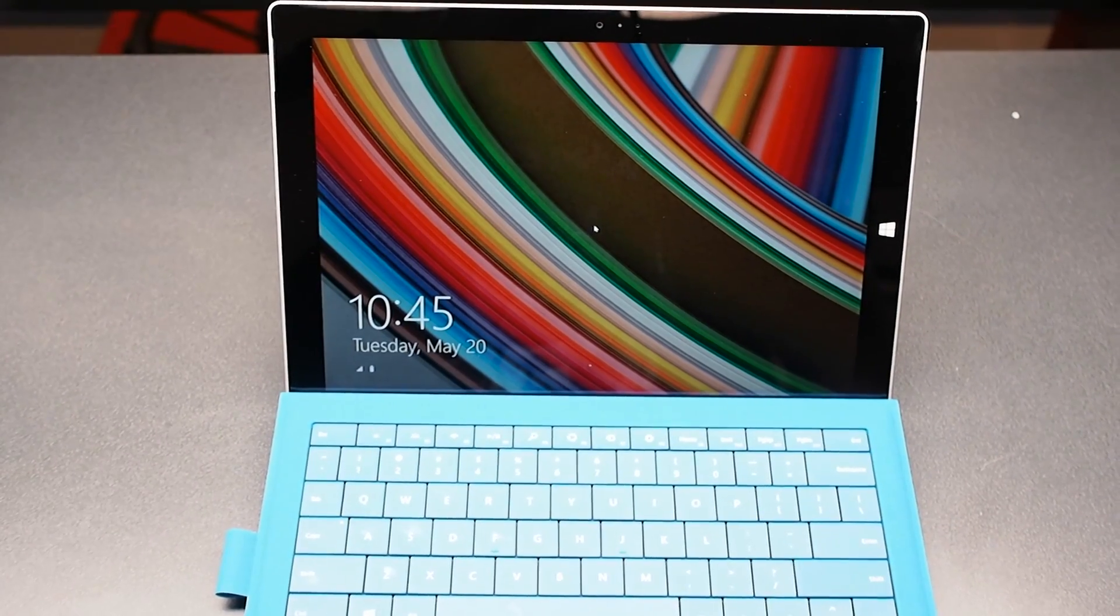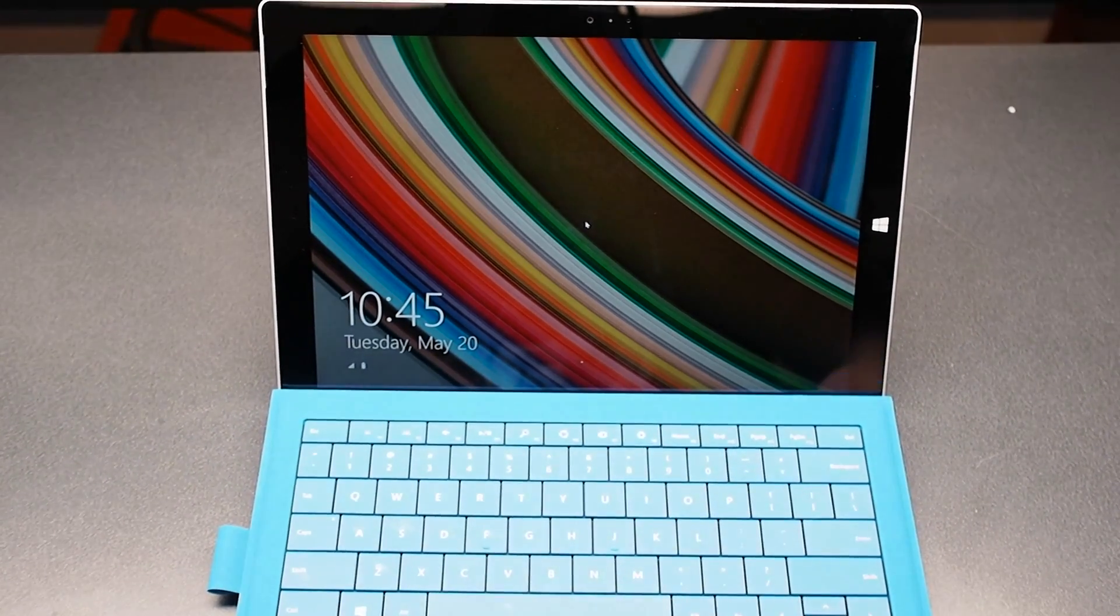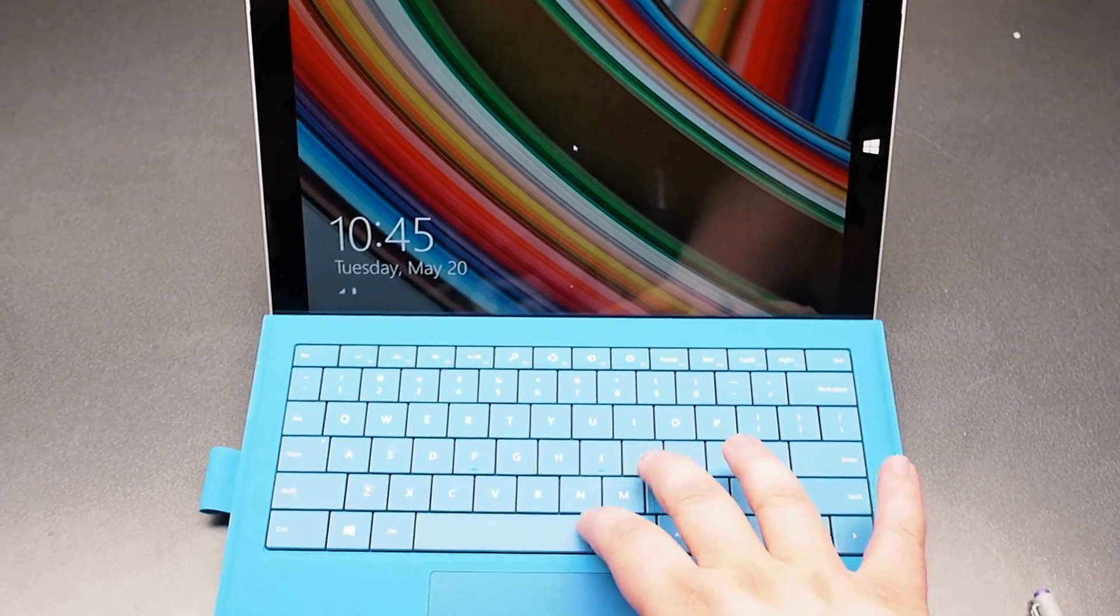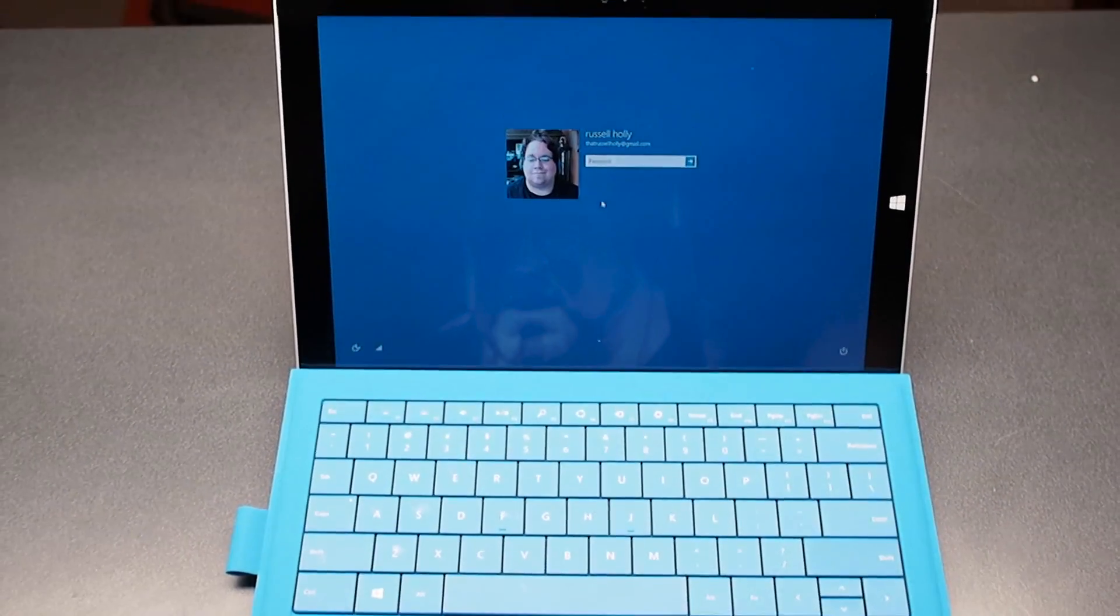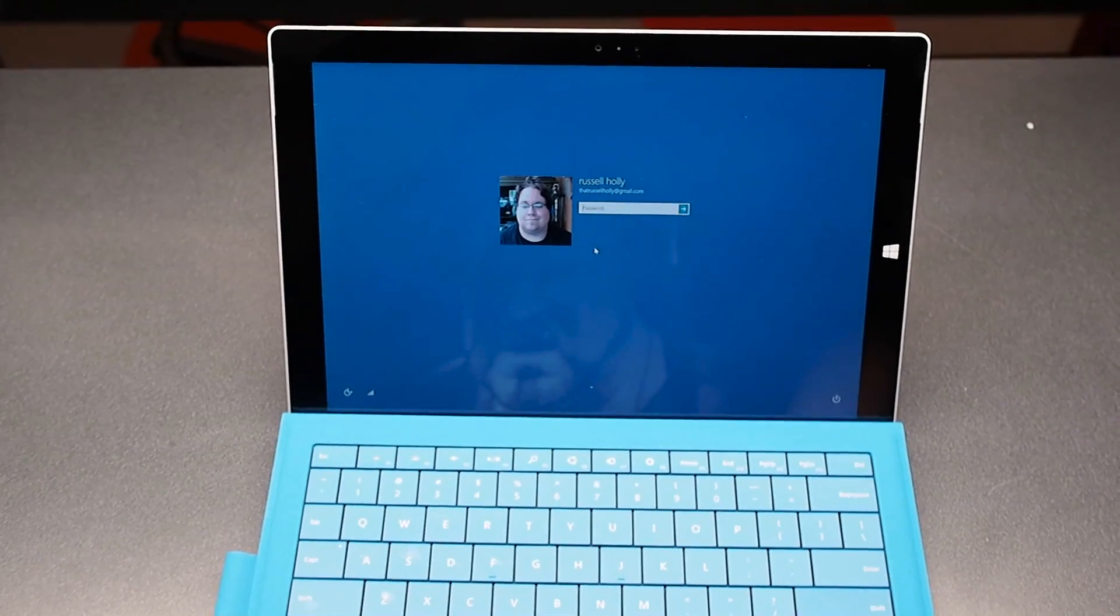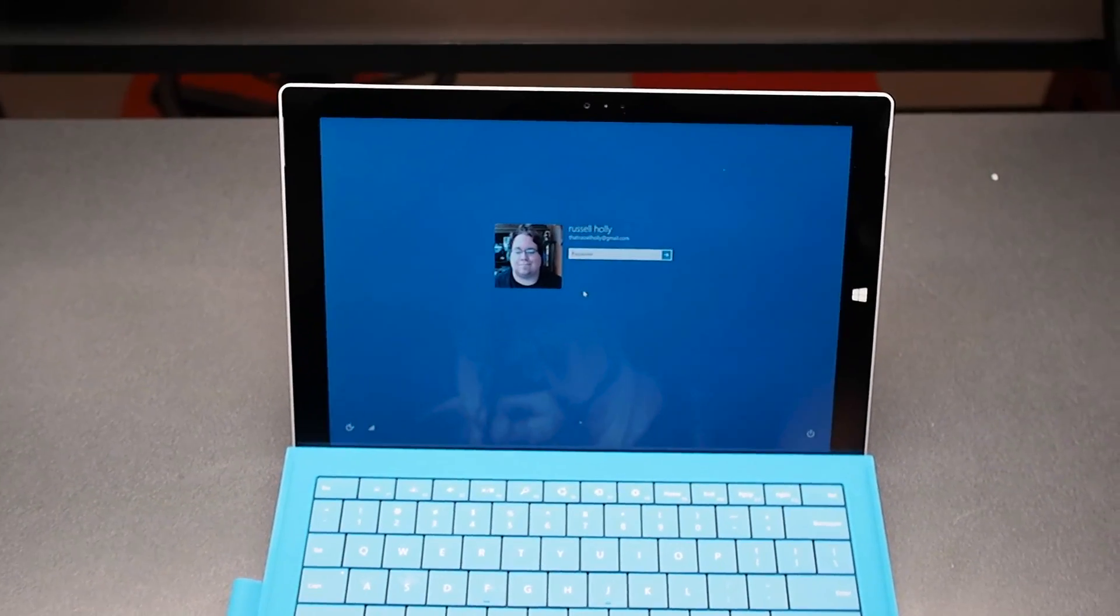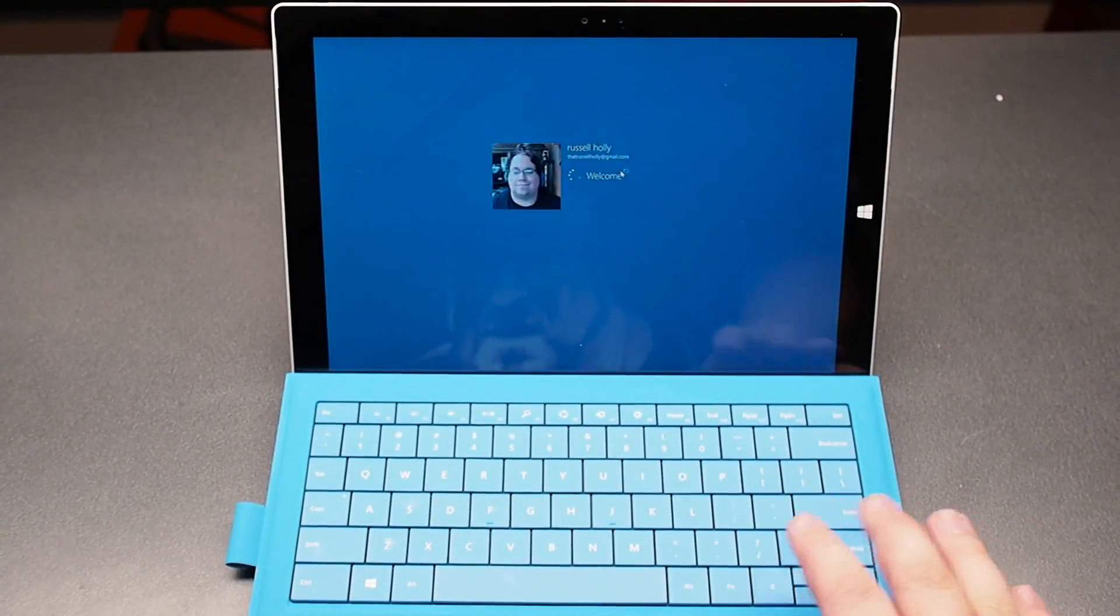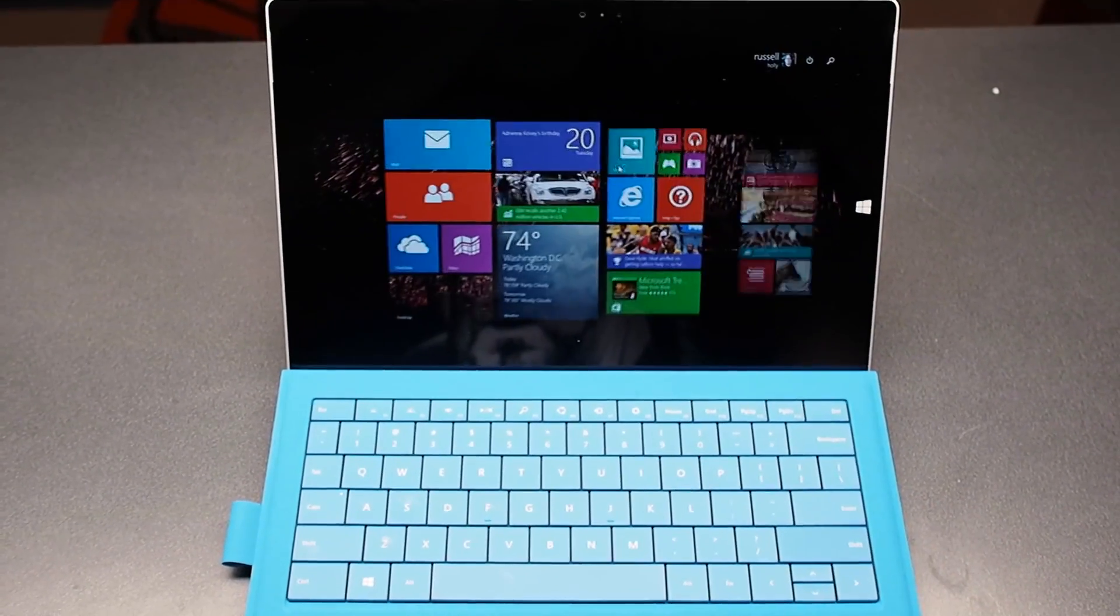It boots up and is ready to go in almost exactly 10 seconds. It's a little shy of 10 seconds, which is very nice for a Windows 8.1 machine. It's just about exactly what you expect.